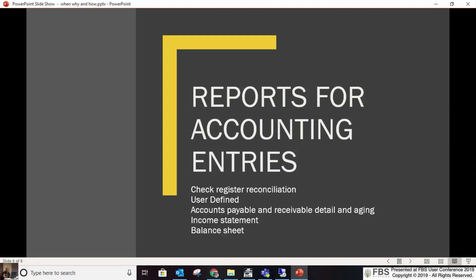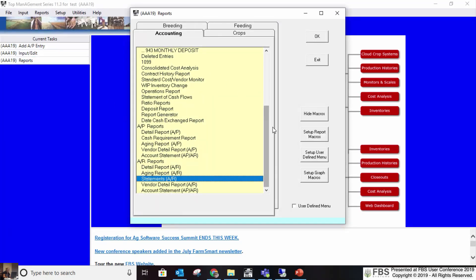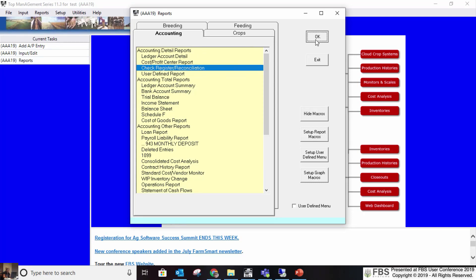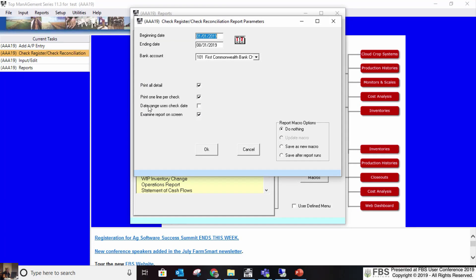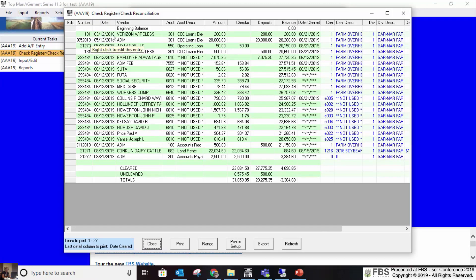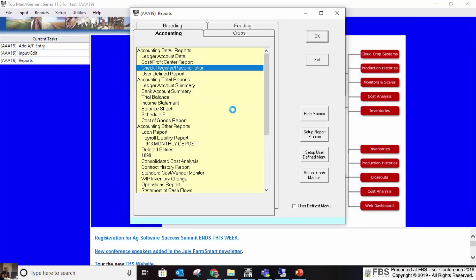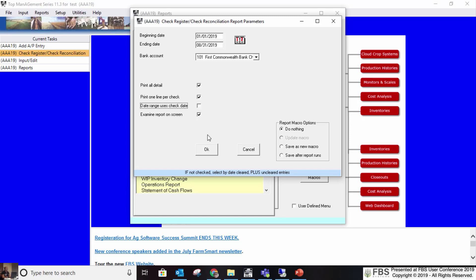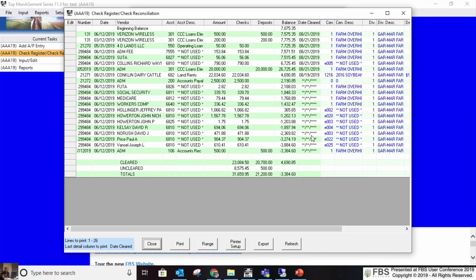Some of the reporting you'll use for accounting entries: the check register and reconciliation. It's one report — what determines if it's a register or reconciliation is the date range uses check date checkbox. If checked, it's a register — everything listed in check date order. If unchecked, it goes by date cleared, turning it into a reconciliation report that matches your bank statements. You can right click on anything to go to the original entry to edit or view long descriptions.